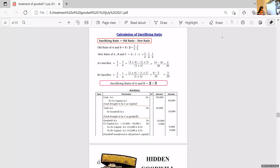We have three journal entries here. First: cash account debtor to C's capital — that is, capital being brought by the new partner. The entries are given separately, though you can also combine them into a combined journal entry. Second entry: cash account debtor to capital account, meaning goodwill brought. How much goodwill is brought? 10,000 only is brought.